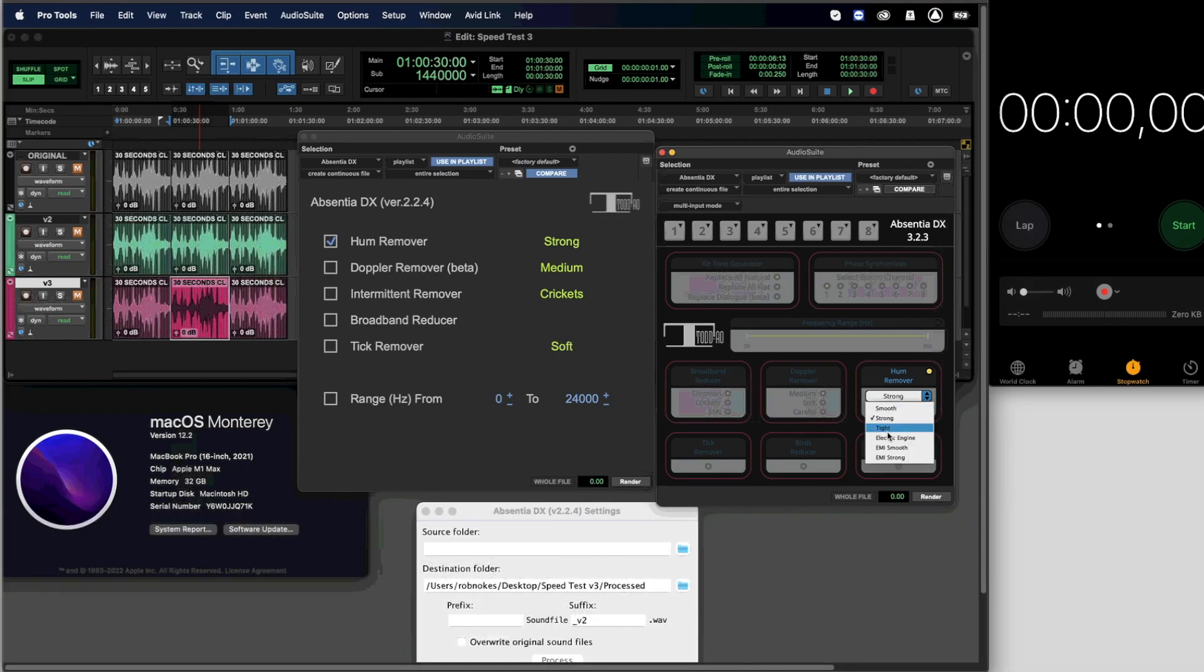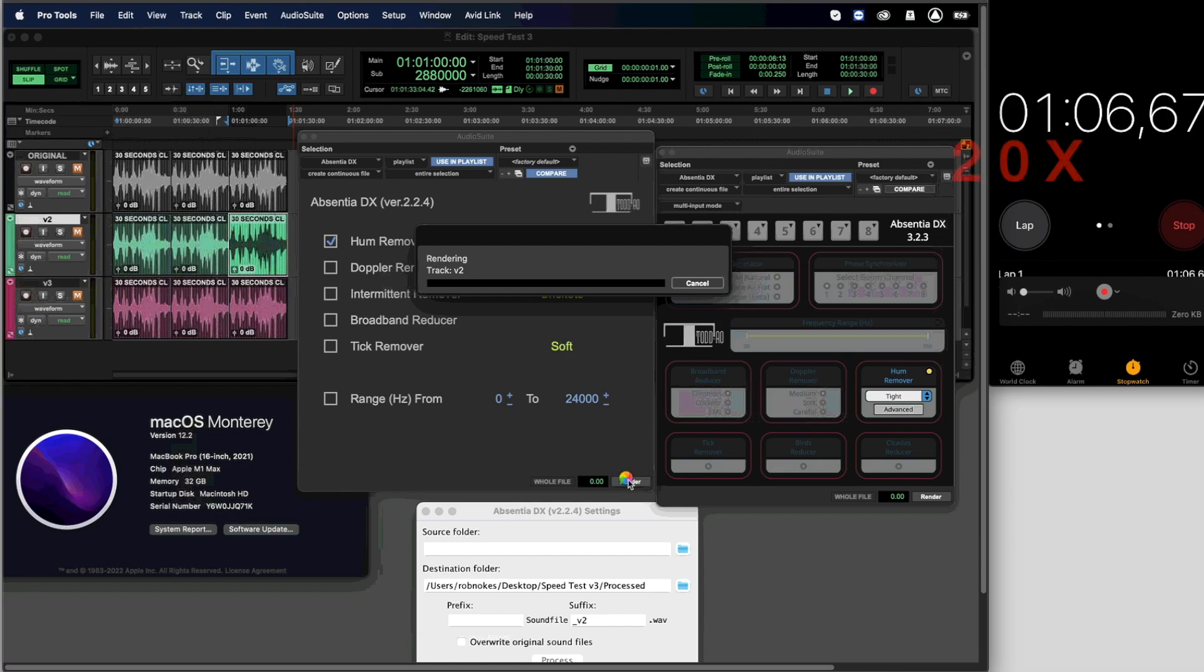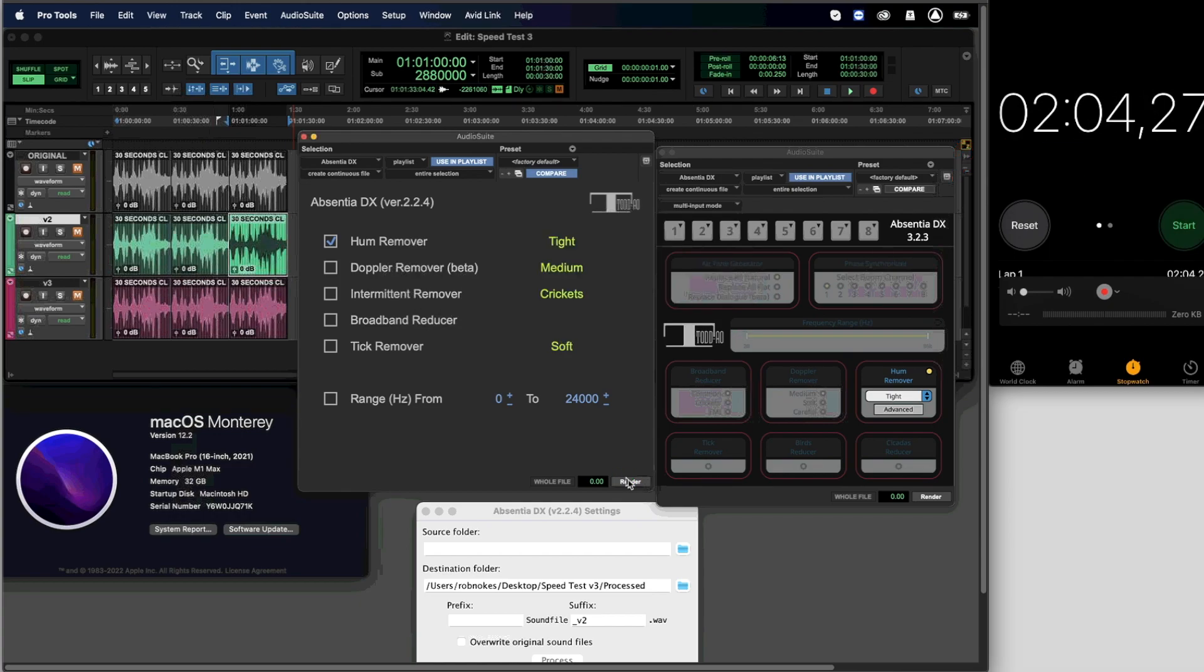Finally, let's see what happens with the tight mode. Processing time is 2 minutes and 4 seconds on version 2.